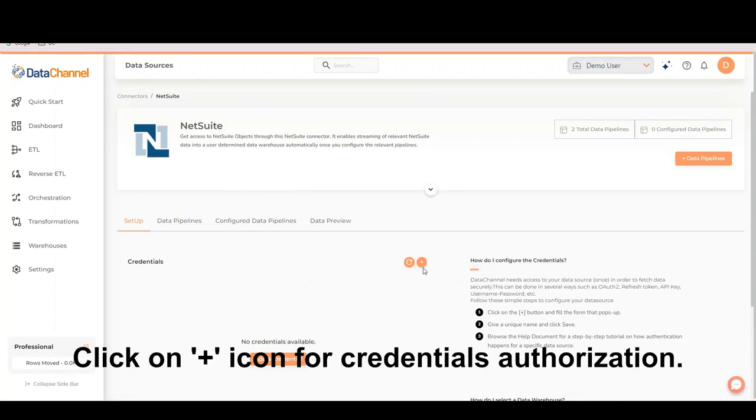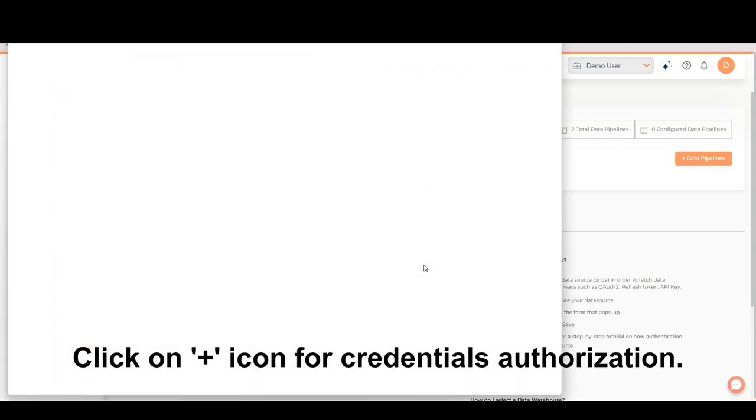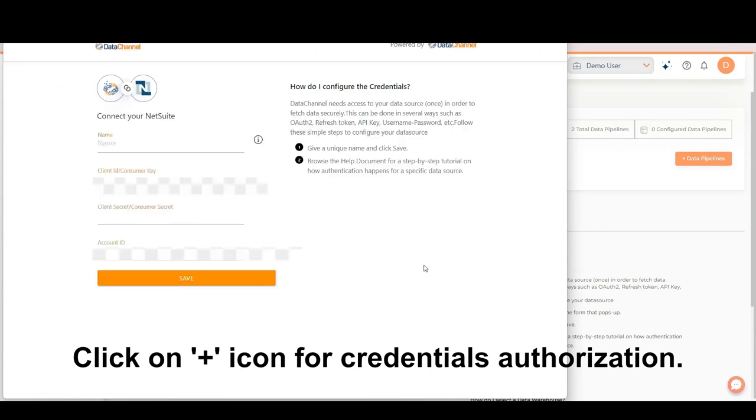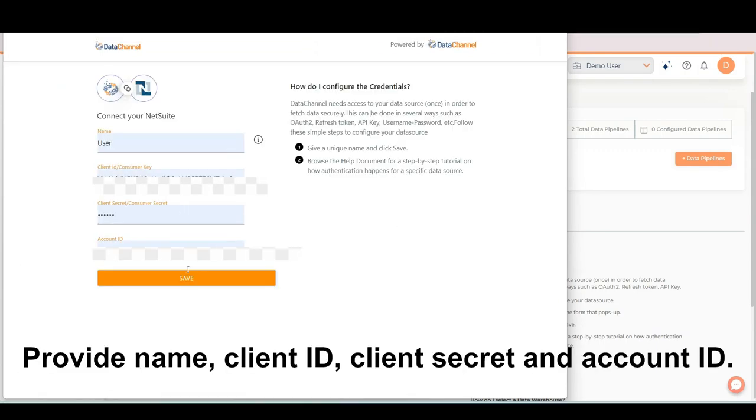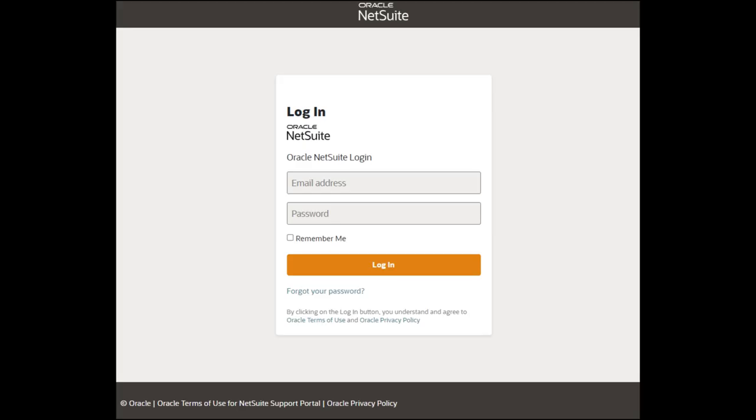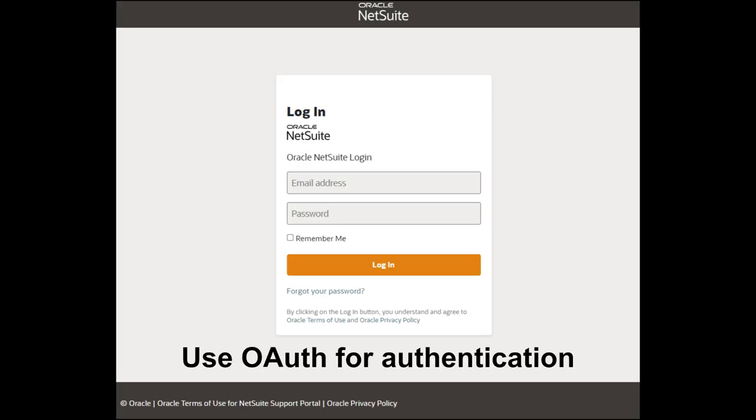Click on Add icon for credentials authorization. Provide name, client ID, client secret, and account ID. Use OAuth for authentication.